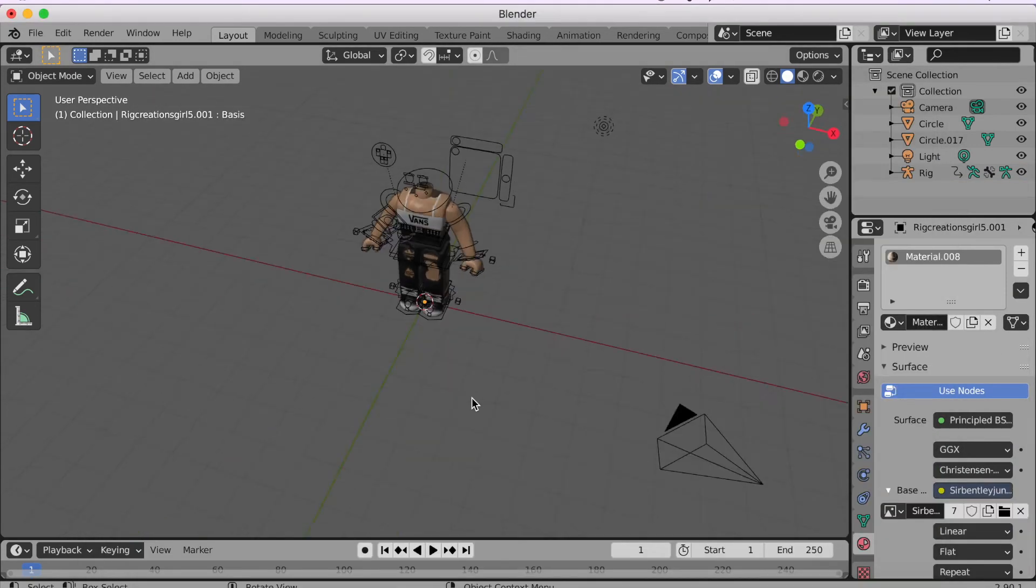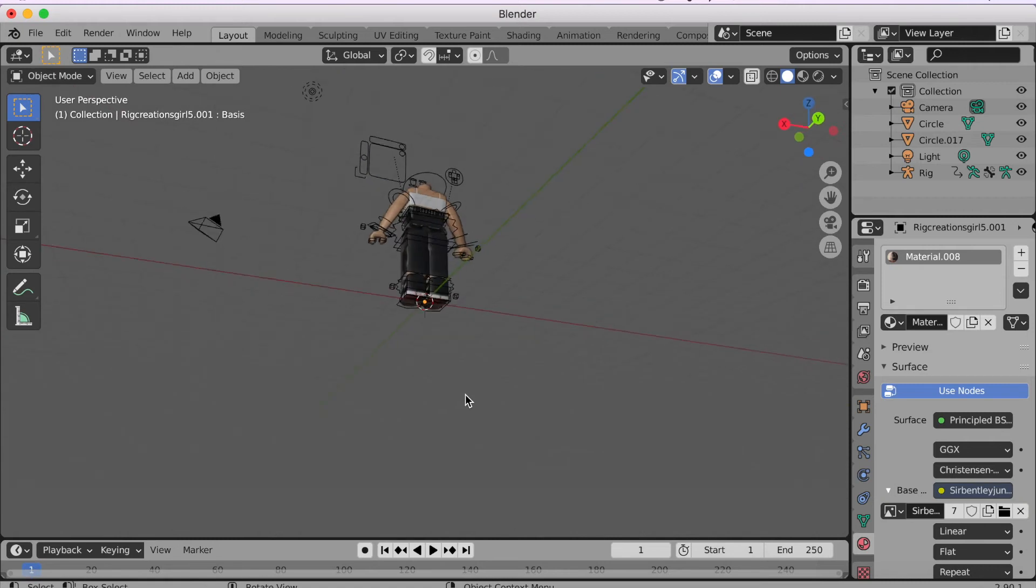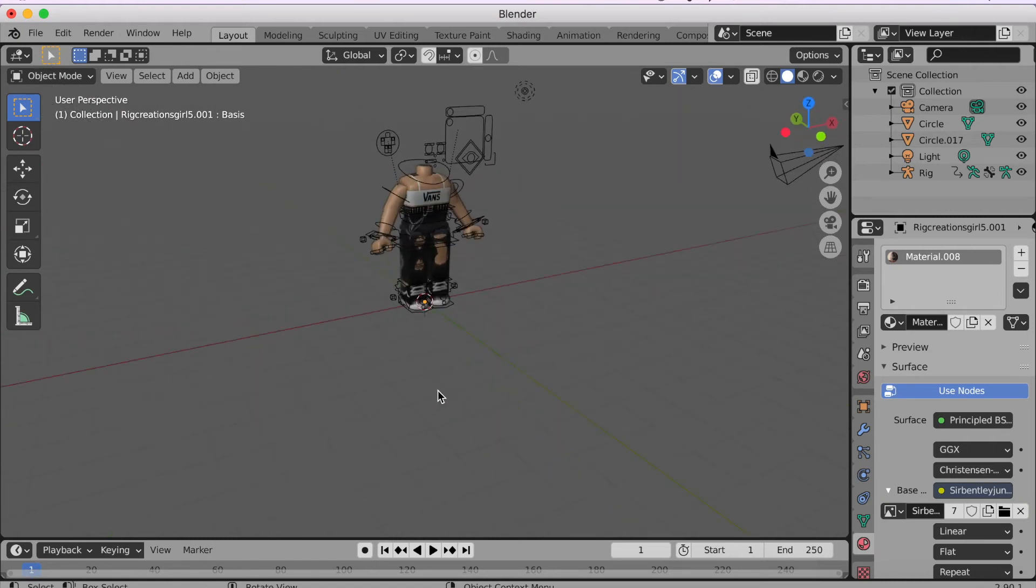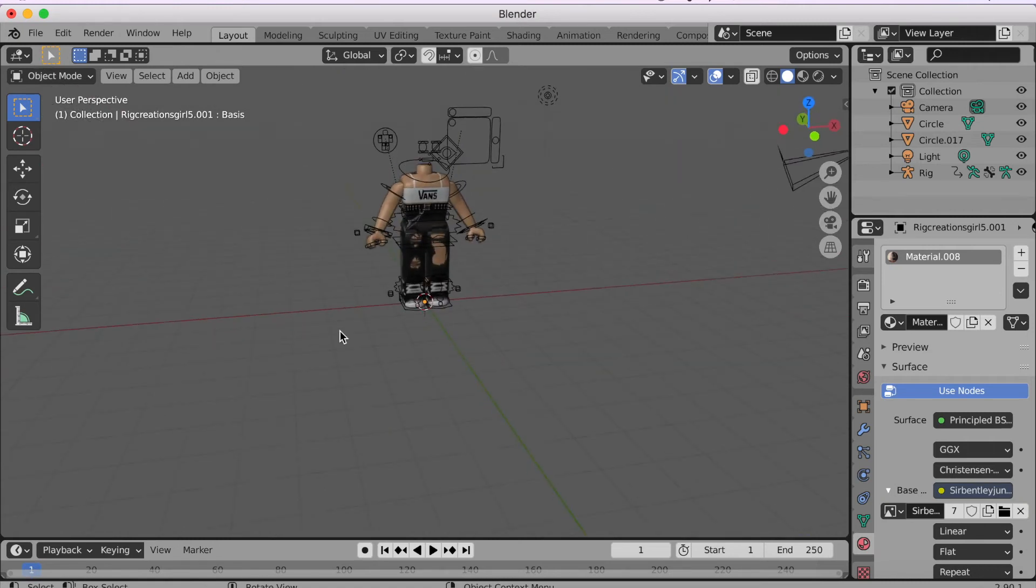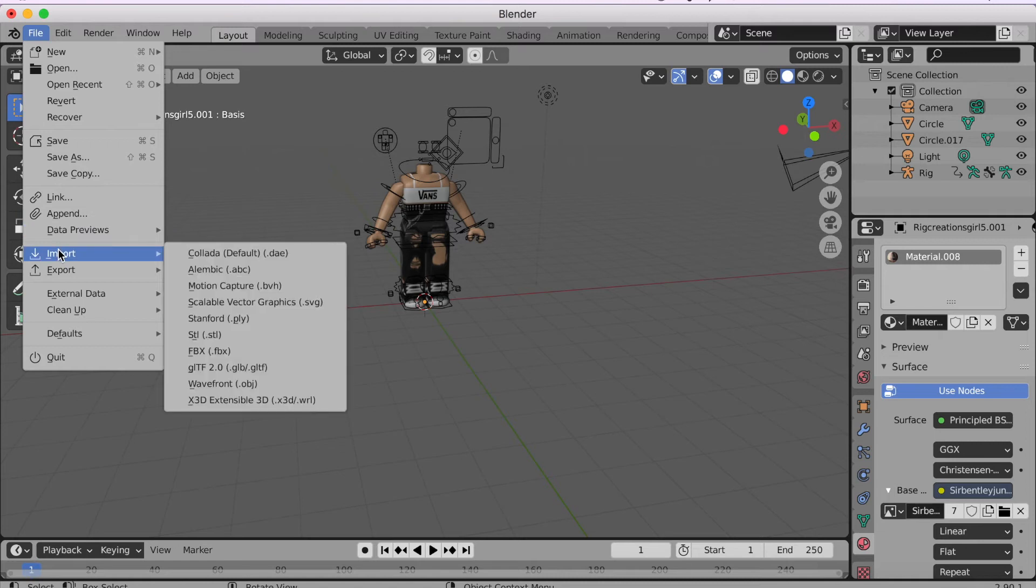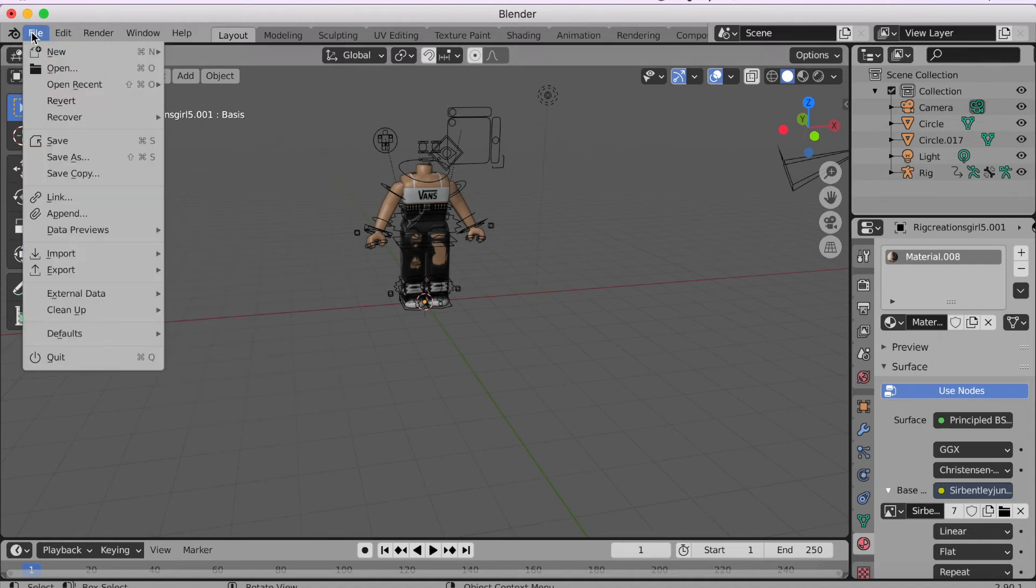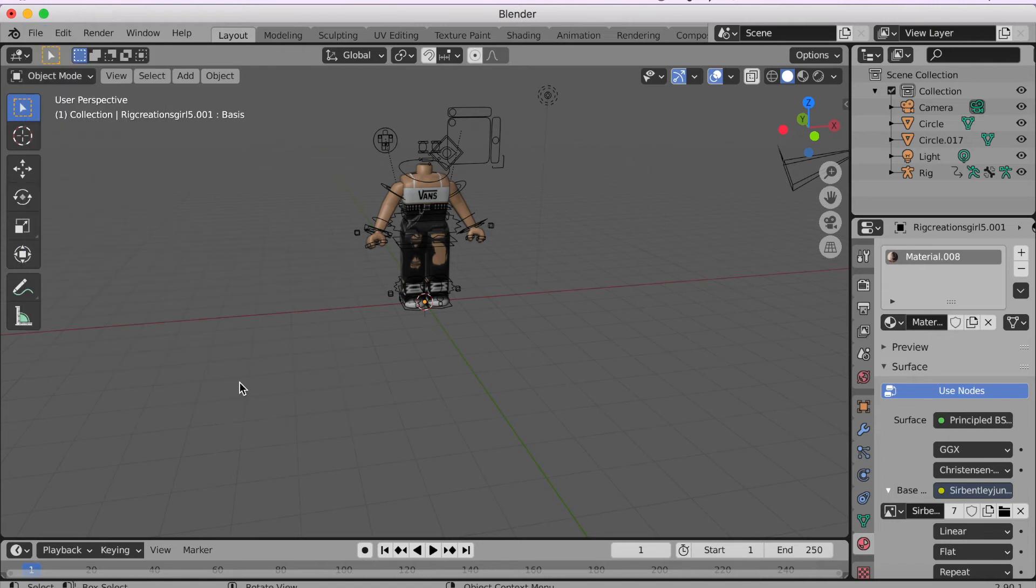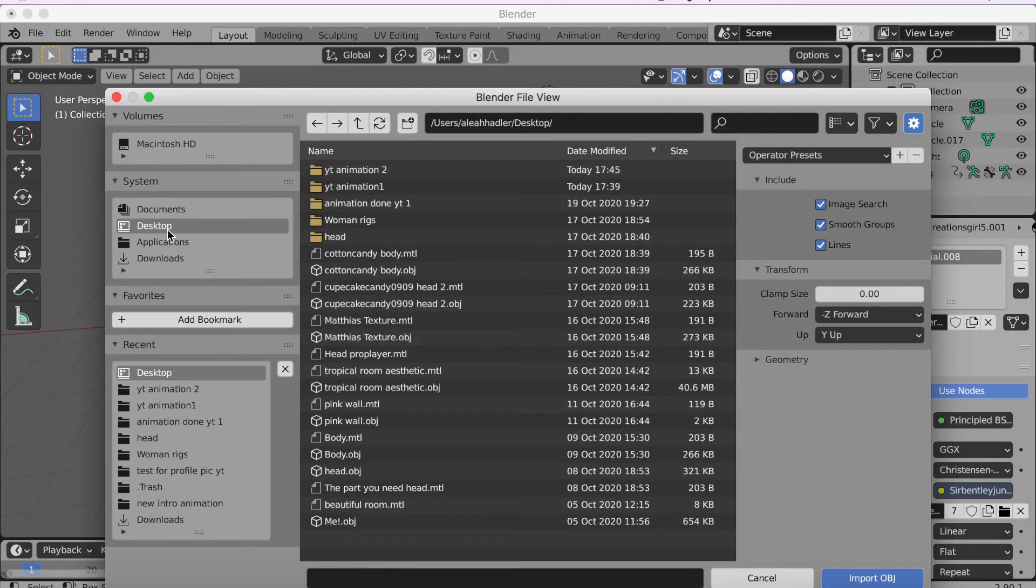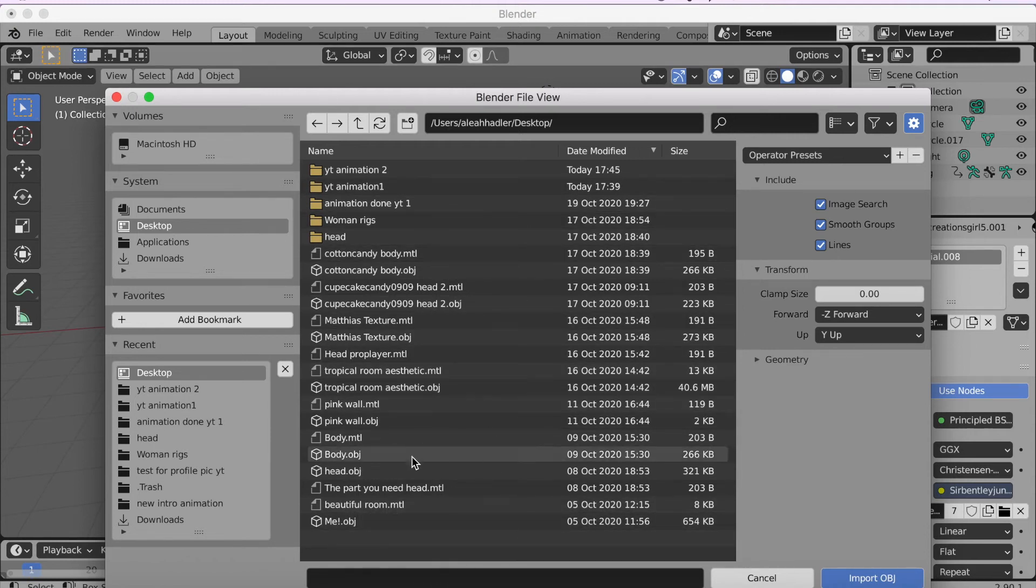So then when this is done, you're probably wondering where's the head. So to add the head, you're just gonna go to the top here and then click File, go down to Import, and then Wavefront OBJ. So File, Import, Wavefront OBJ. So then you click on that and then this will open.